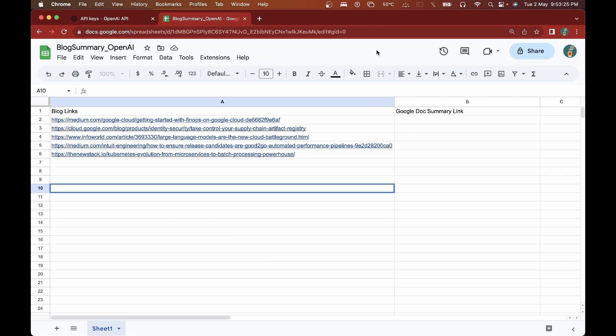Are you someone who loves reading blogs but finds it difficult to make time for them? Or are you a blogger who wants to make your content more accessible to readers? I discovered an incredible combination of tools to automate blog summarization. I started working on this project because I found myself spending too much time reading blogs and trying to distill the most important information — I wanted a quick way to determine if a post was worth reading in full.